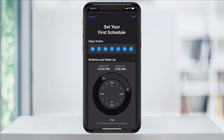We'll now be at the Set Your First Schedule page. At the top, choose the days that you want to be included on this schedule. For instance, if you want to set a weekday schedule and then a separate weekend schedule, first choose all of the weekdays. The selected days will be highlighted blue.